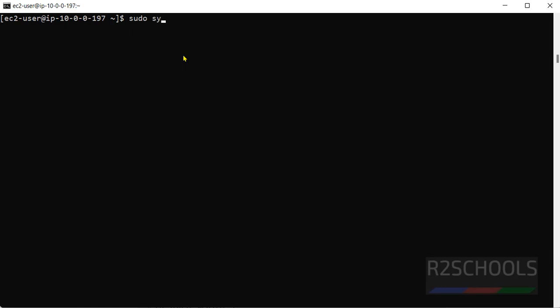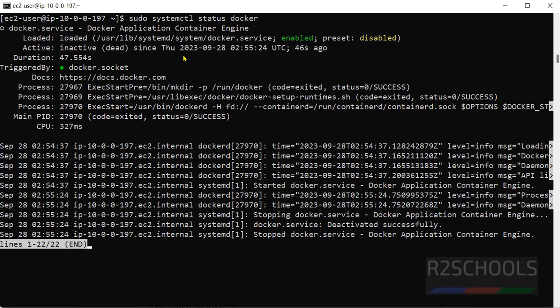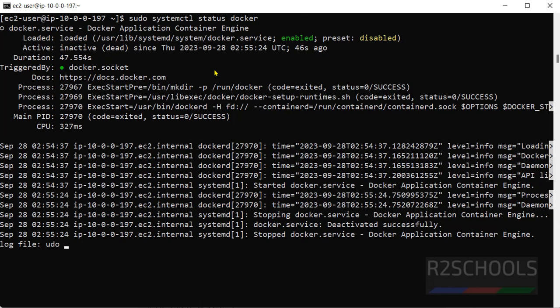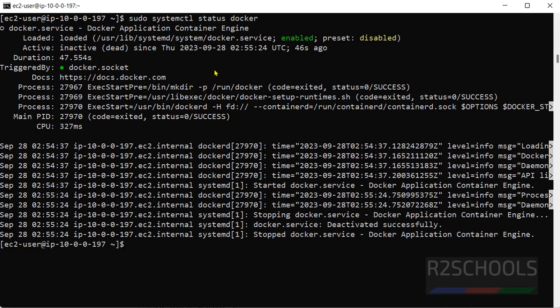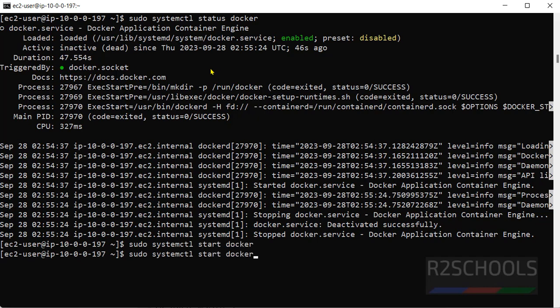sudo systemctl status docker. See, docker is inactive or dead. So start it again. sudo, just Q to exit. sudo systemctl start docker. Again verify.